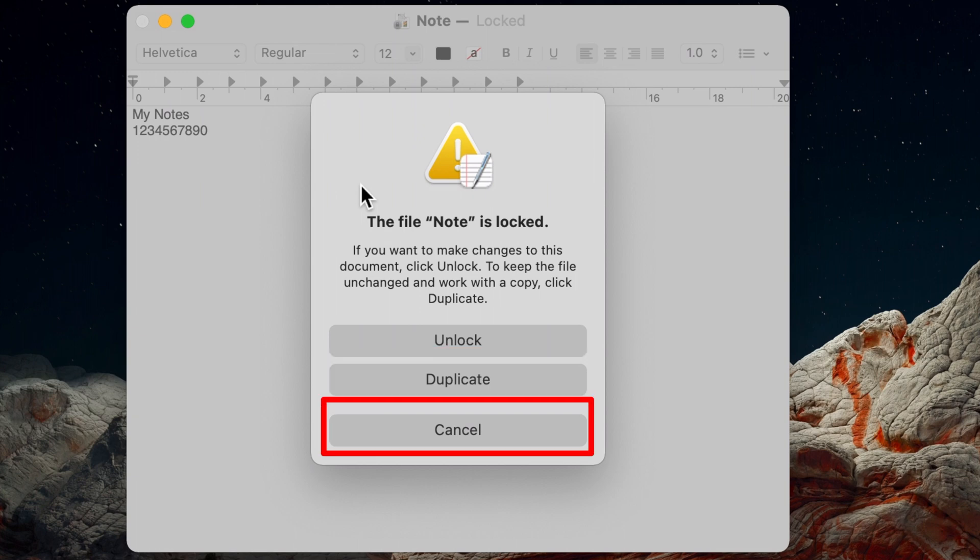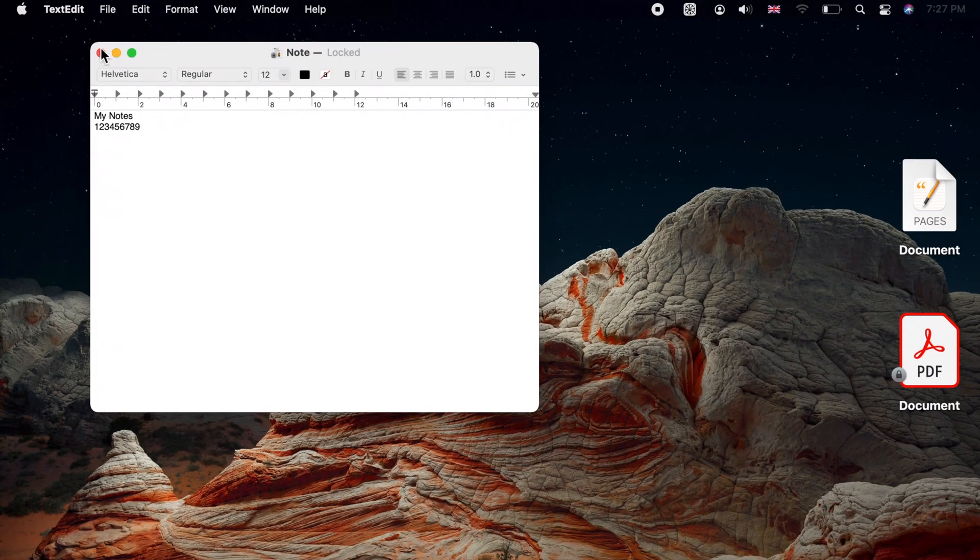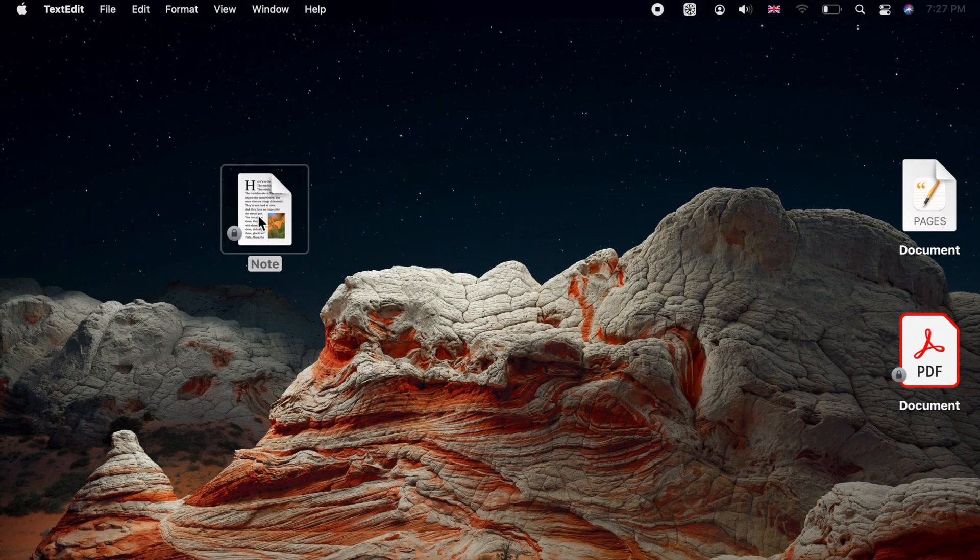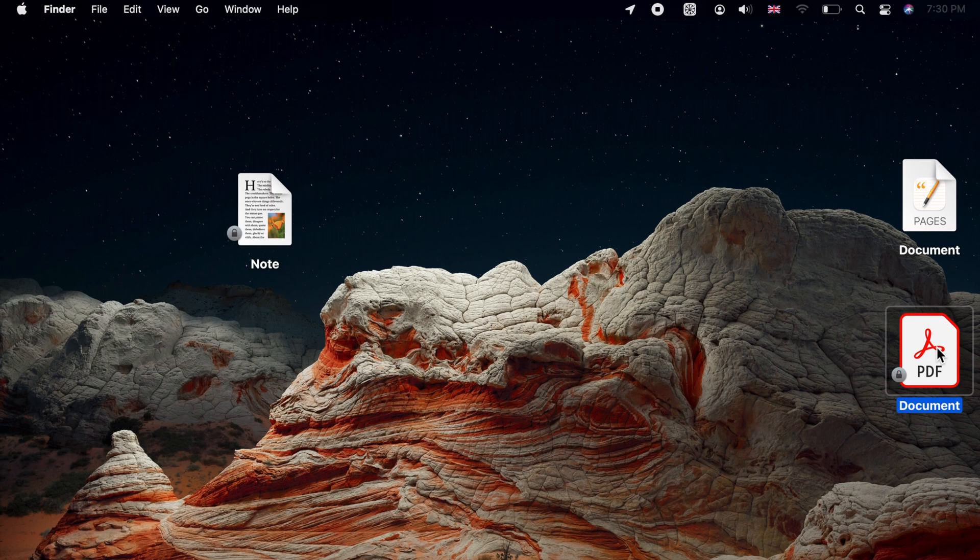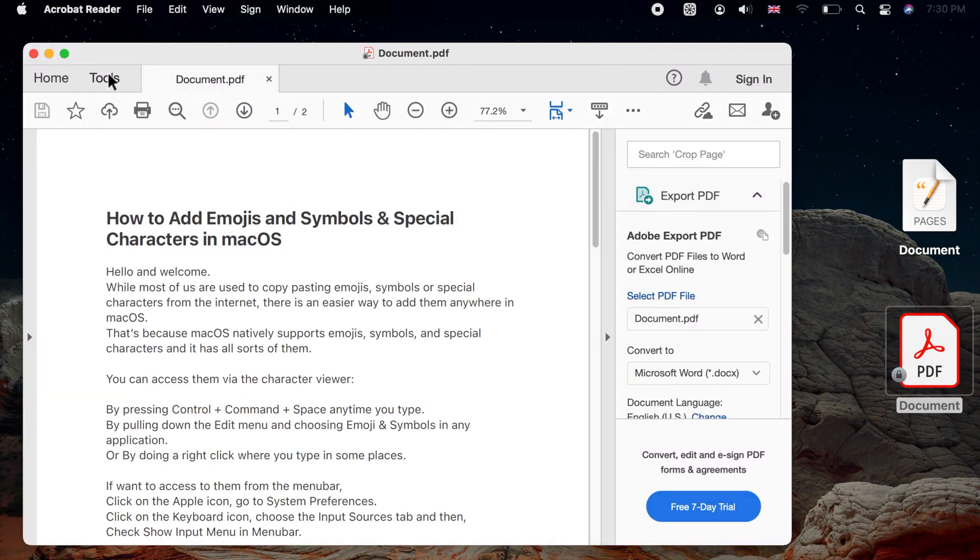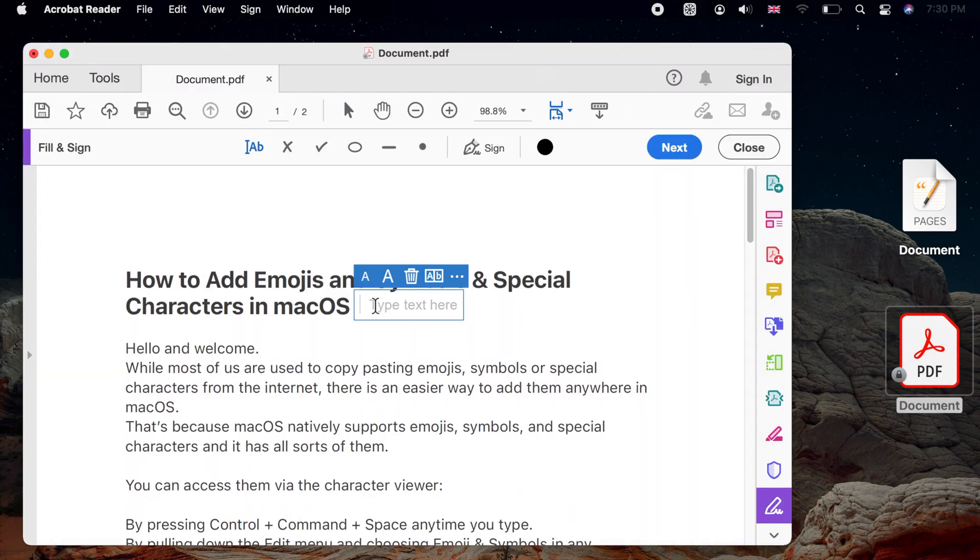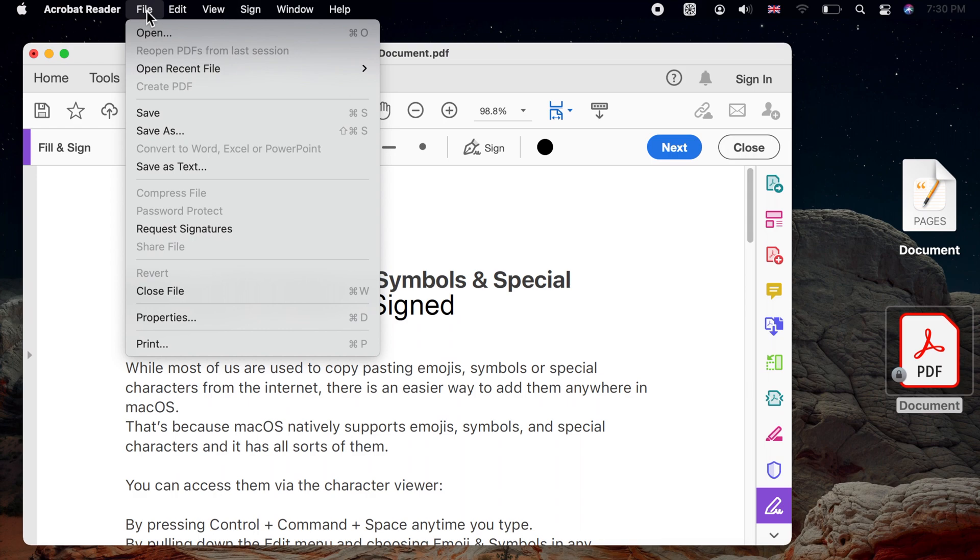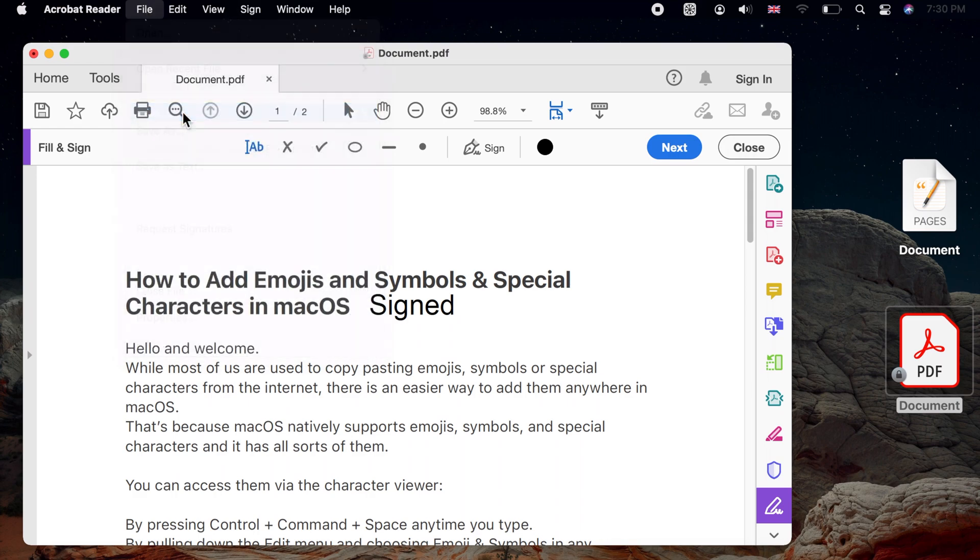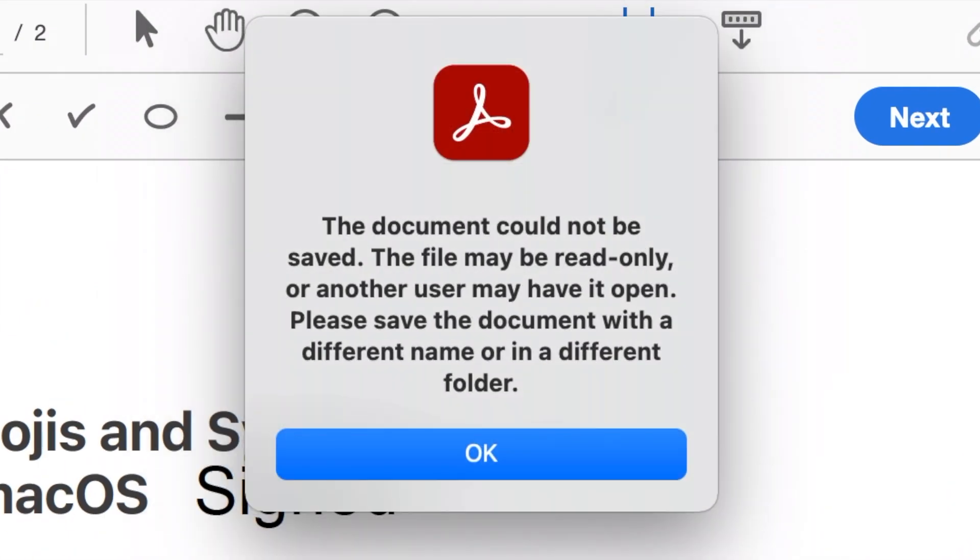Or Cancel to abort your action. In some applications, you may not get an alert. However, when you try to edit or save your locked file, you get errors stating that changes cannot be made or that you cannot save the file.